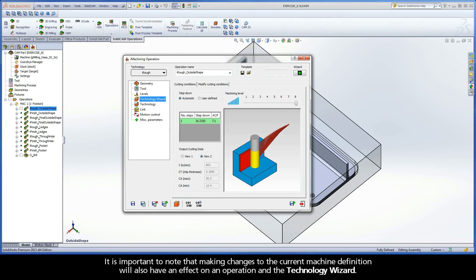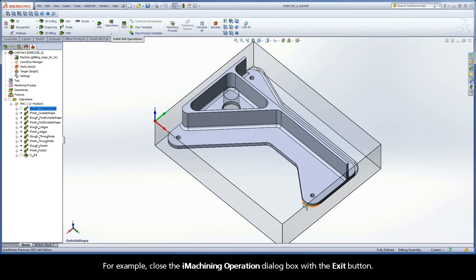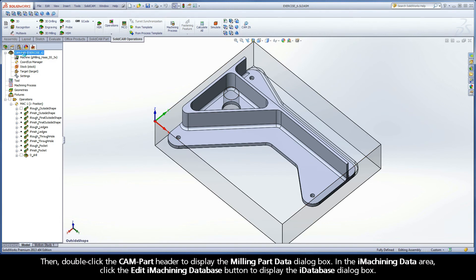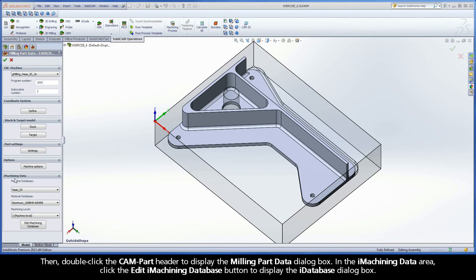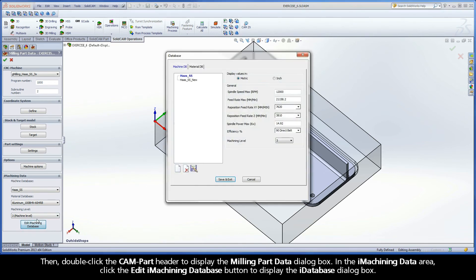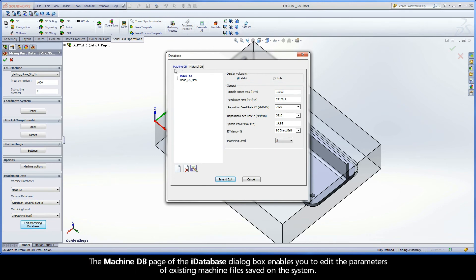Click Save and Calculate to save the data to the operation and calculate the toolpath. It is important to note that making changes to the current machine definition will also have an effect on an operation and the Technology Wizard. For example, close the iMachining operation dialog box with the Exit button. Then, double-click the CAM Part header to display the Milling Part Data dialog box. In the iMachining Data area, click the Edit iMachining Database button to display the iDatabase dialog box. The Machine DB page of the iDatabase dialog box enables you to edit the parameters of existing machine files saved on the system.